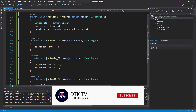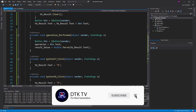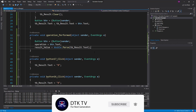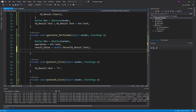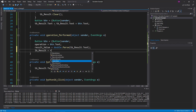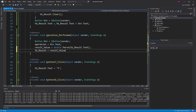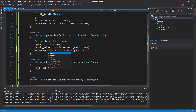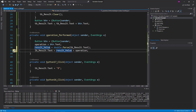How can we do it? Click the button to the event, select the operation performed event, select lbresult, and select the result value plus the operation. Then select result value, select lbresult.txt, and select result value.